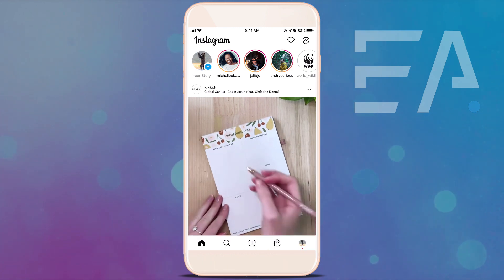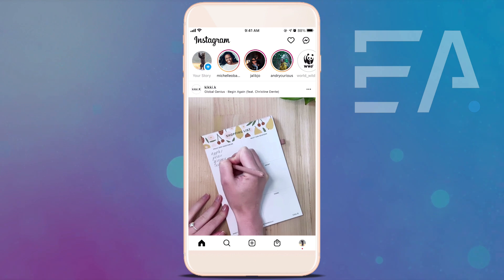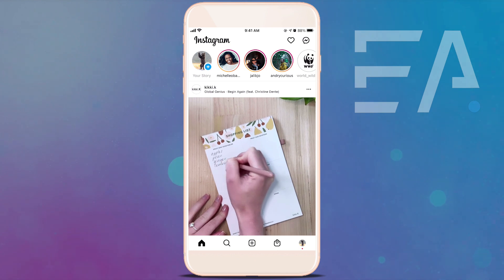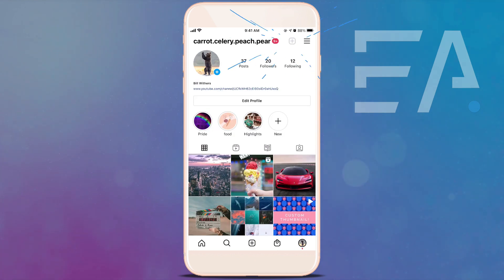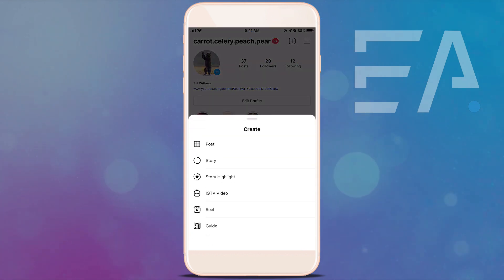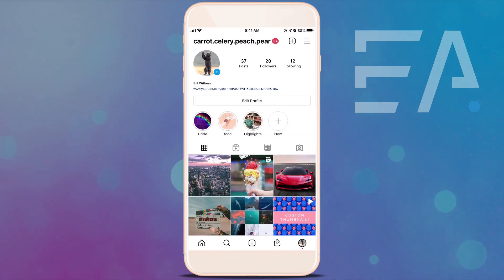So let's jump straight into this together. Let's go across to our profile page, down the bottom press the plus, up the top, and we are going to start ourselves a new Instagram Reel by pressing Reel.